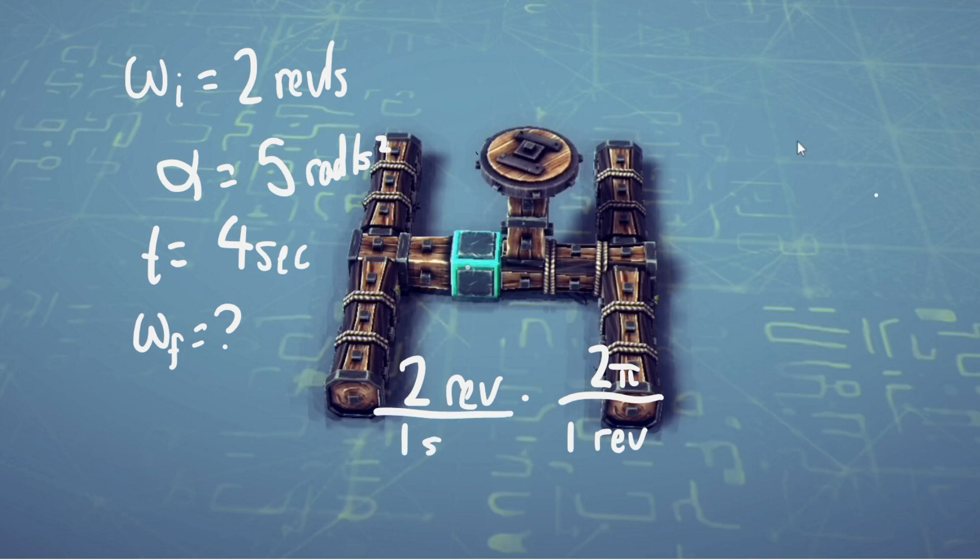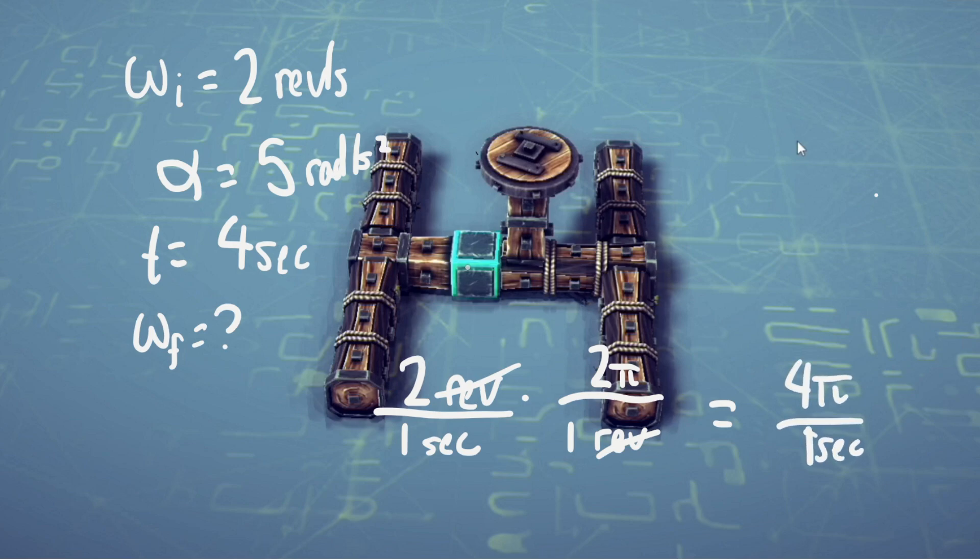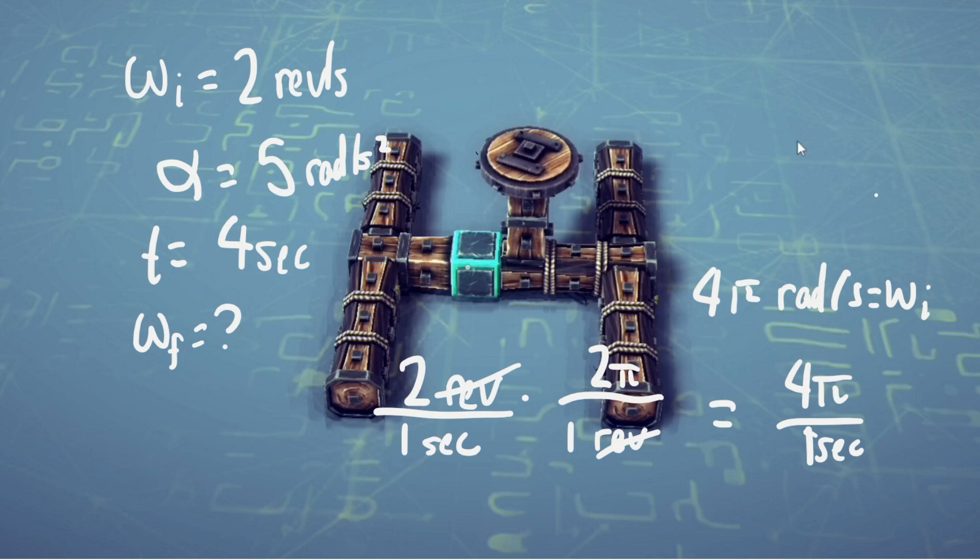We can cancel revolutions out and get 4π radians per second. So the disk is spinning at 4π radians per second at first—this is the initial angular velocity. We can use the equation again, but this time I think we're going to be using this one instead, since it encapsulates all of these variables.